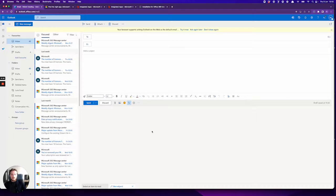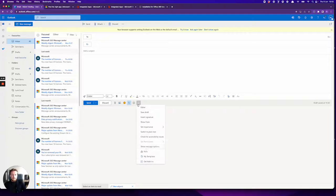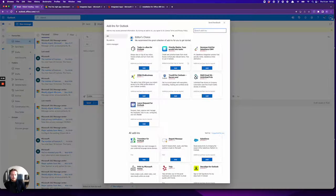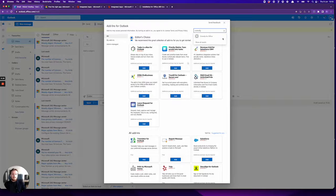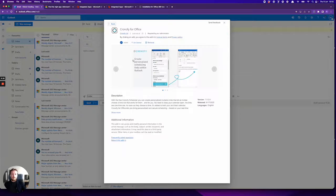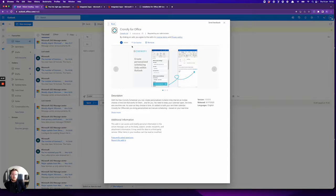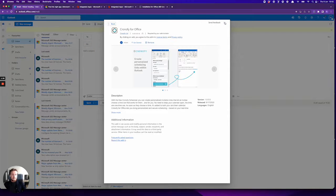You press new message, you should see the Chronify add-in is added here. You can also edit this if you press this button, press get add-ins. You can search for Chronify here. So you could also add it here if you're an individual user and this is where you'd also remove it as an individual user.